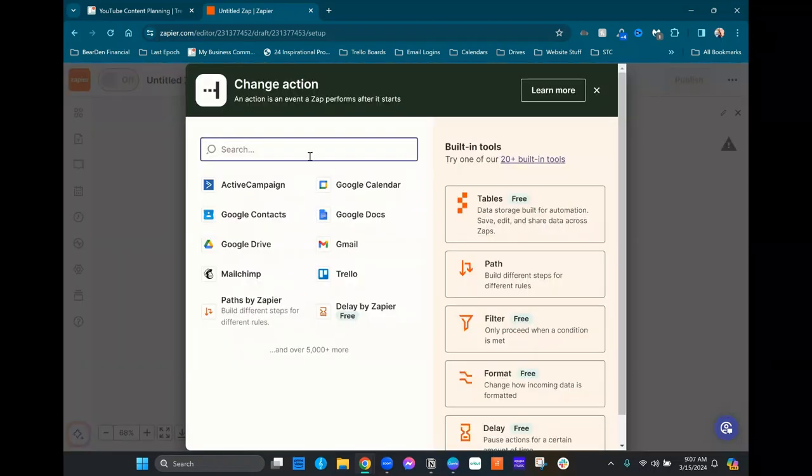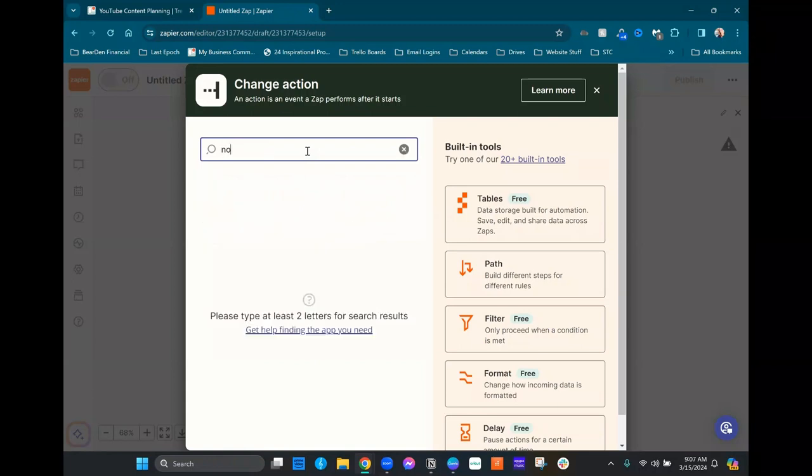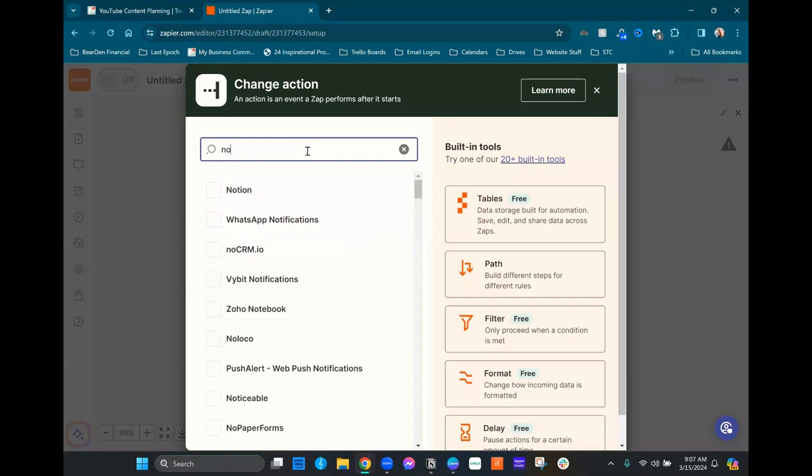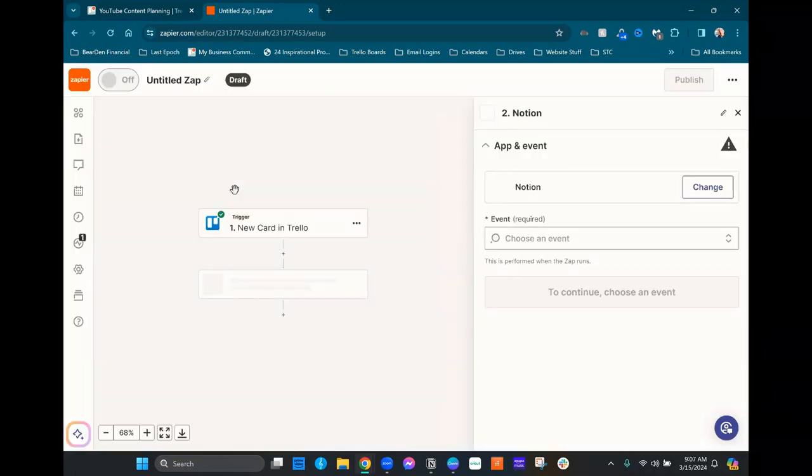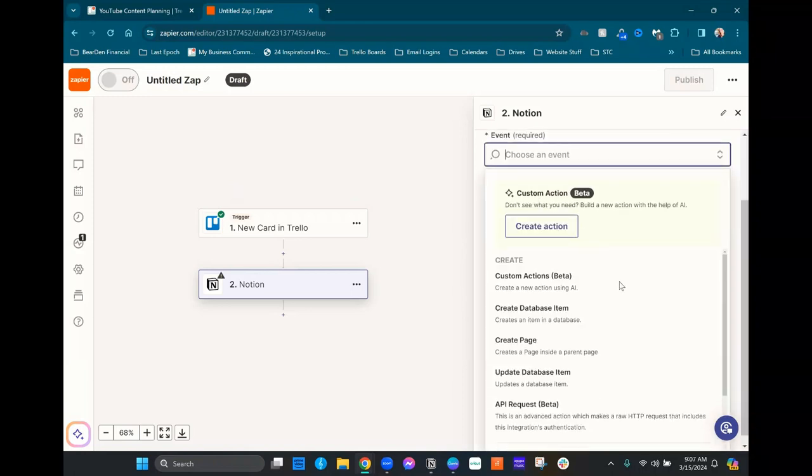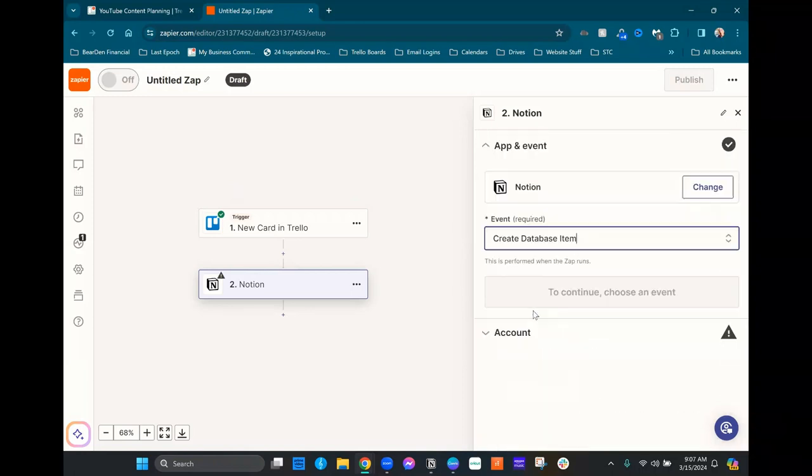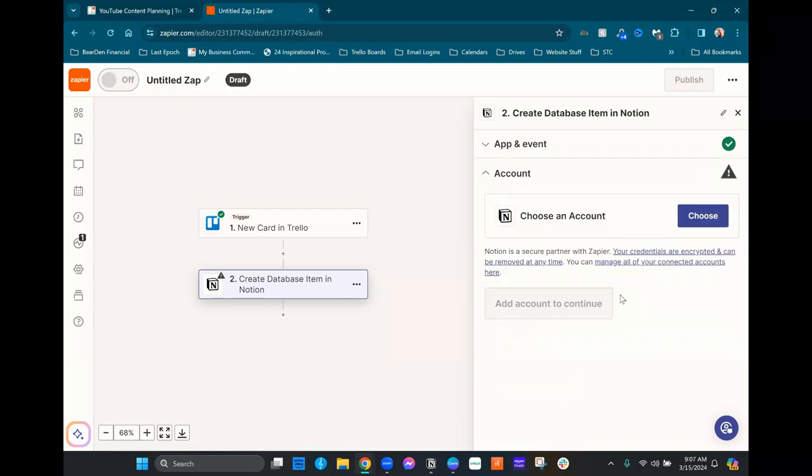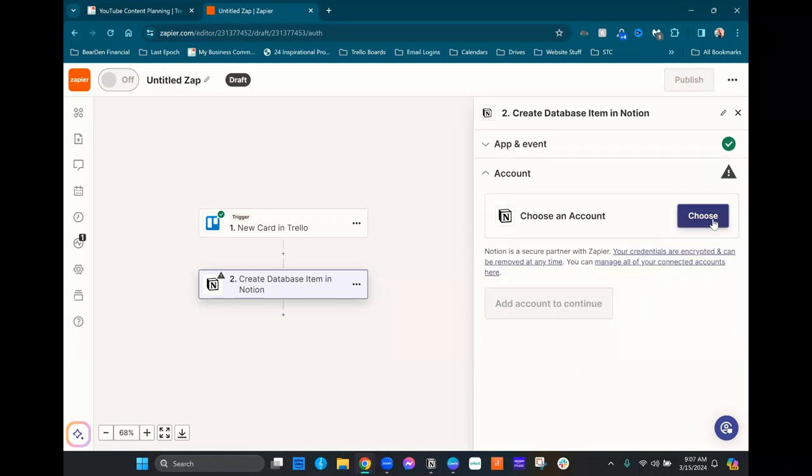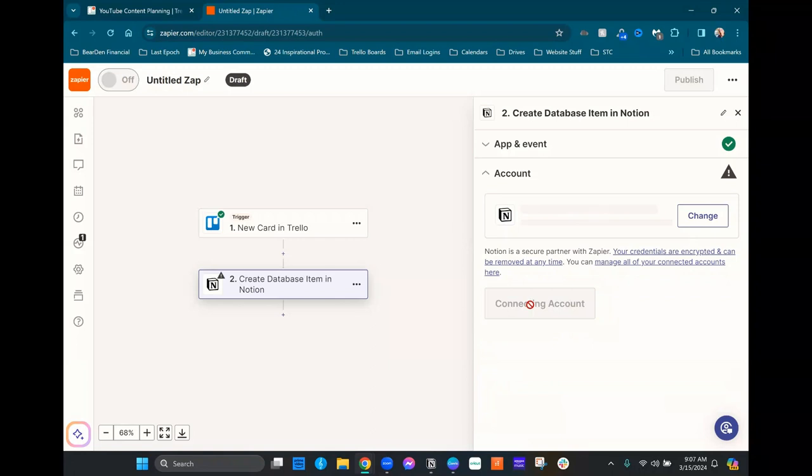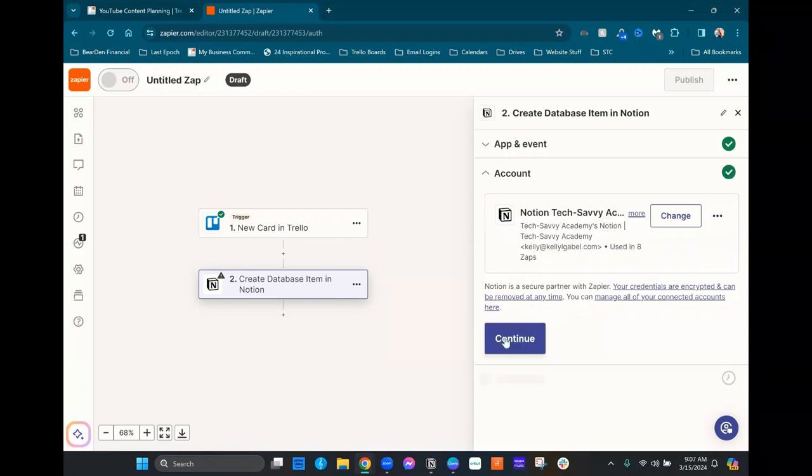And then we're gonna be moving this over to Notion, right? So let's go ahead and search for Notion in the Zapier apps. And the event we want is for it to create a database item. Hit continue. We're gonna link our account and then hit continue.